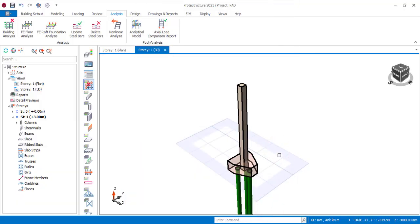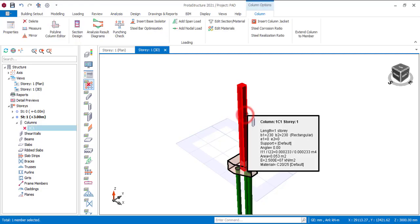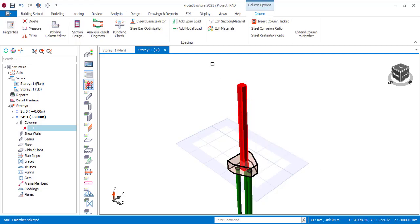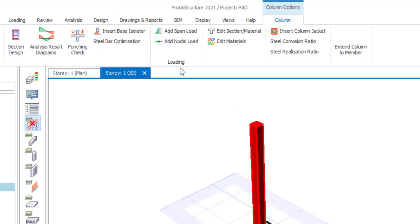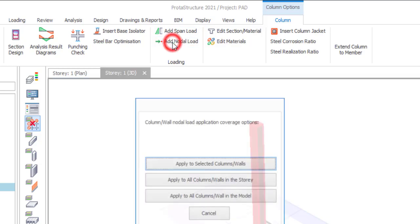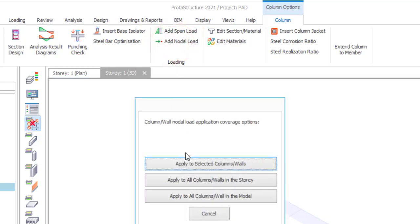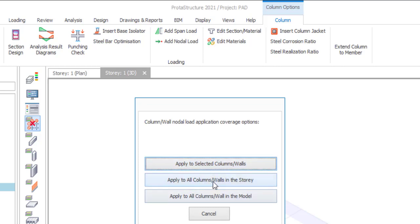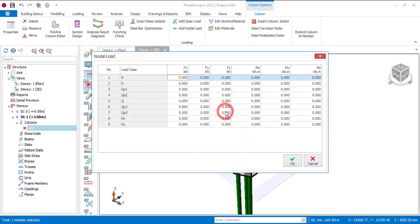Now since the load case has been defined let me click on the column and then from there you can see here where you have loading. You can see under here you have loading. So you can either add a nodal load or you add a span load. In this case I'm adding a nodal load. So click on nodal load. It will ask if you want to apply to the selected column. So just this column so I have to click on selected column. So in some cases maybe you want to apply to all the column in the story or all the column in the model. You should know what to pick among these three. So let me click this first one.